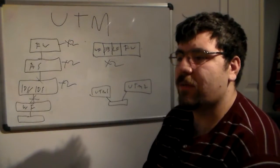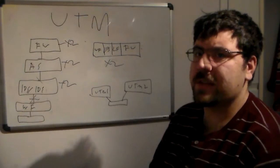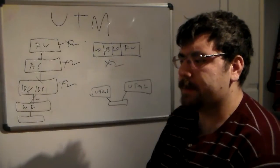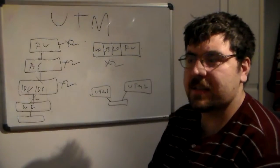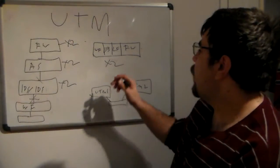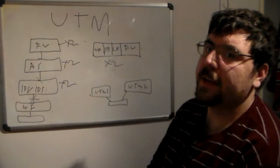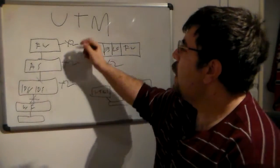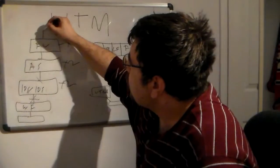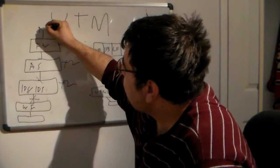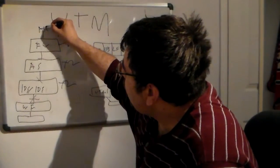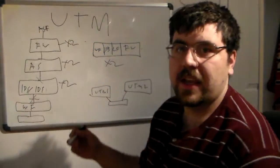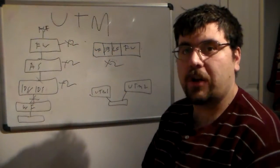I wouldn't really recommend it on huge networks as a UTM, only because there are certain limitations, right? For instance, a firewall might have, you know, let's say this is an ASA.